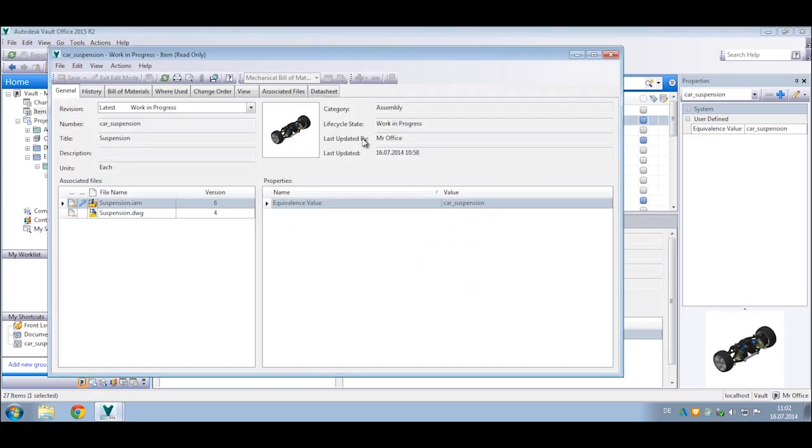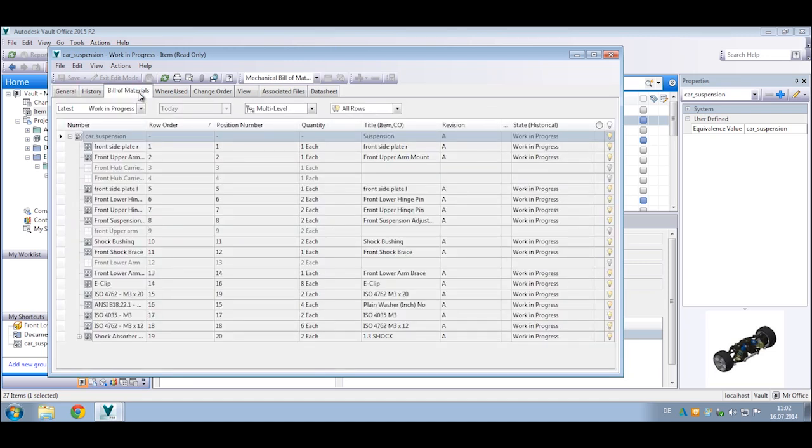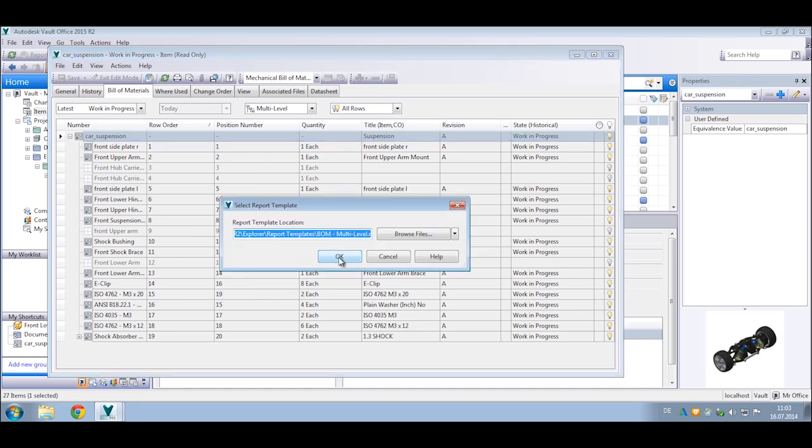You can also access the bill of materials and items directly inside the Vault Office client, create BOM reports for production documentation, and participate in the release process for items.